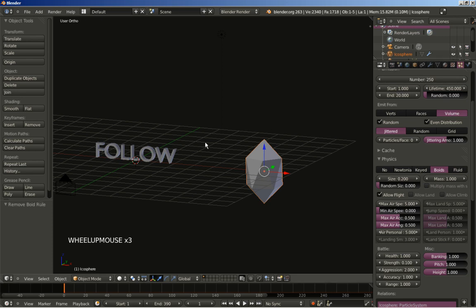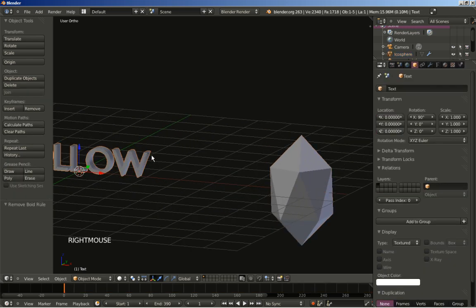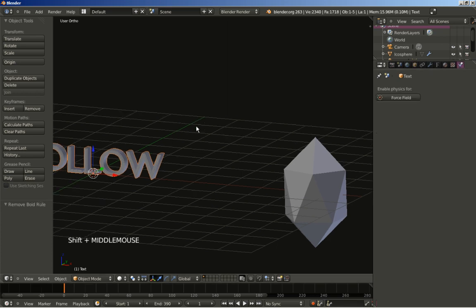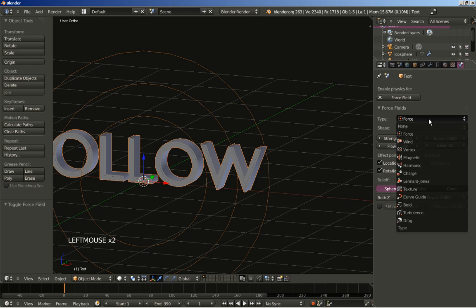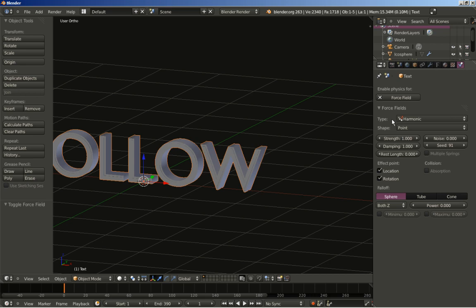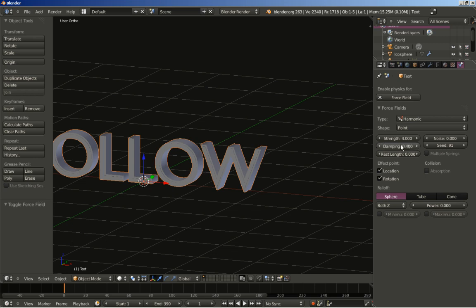Now I am going to right click the 'follow' text and move to the physics tab. I am going to click force field and select harmonic for the type. I am going to increase the strength from 1 to 4, decrease the damping from 1 to 0.4, and set a small amount of noise at 0.1.